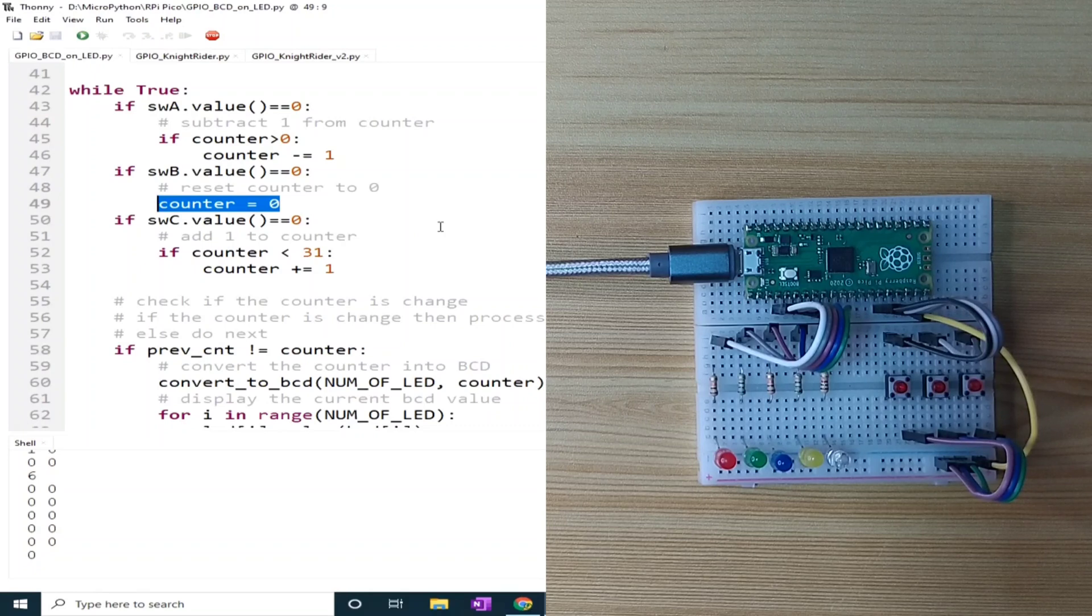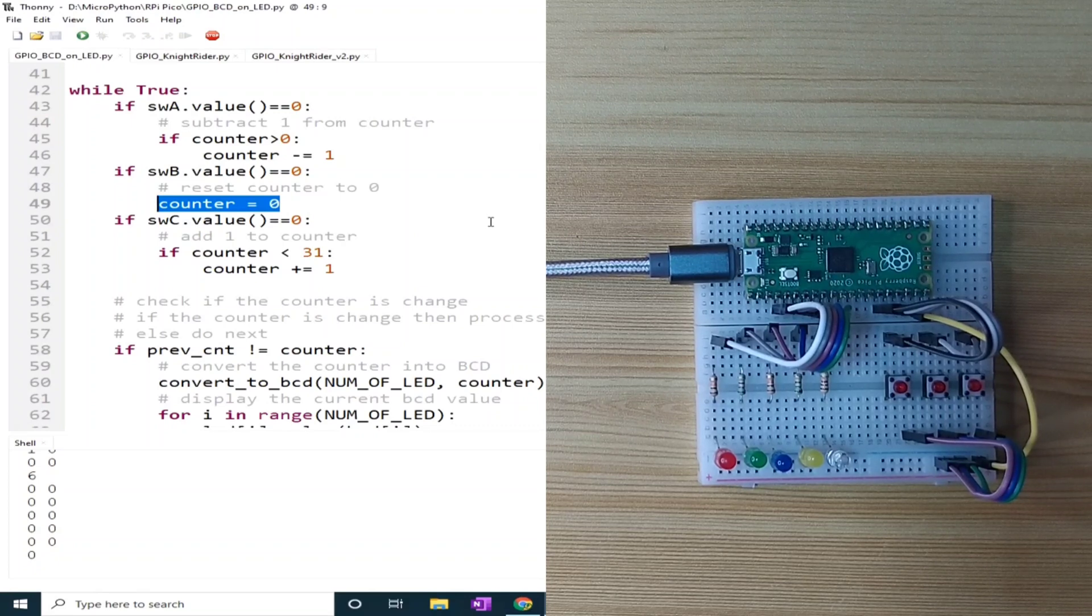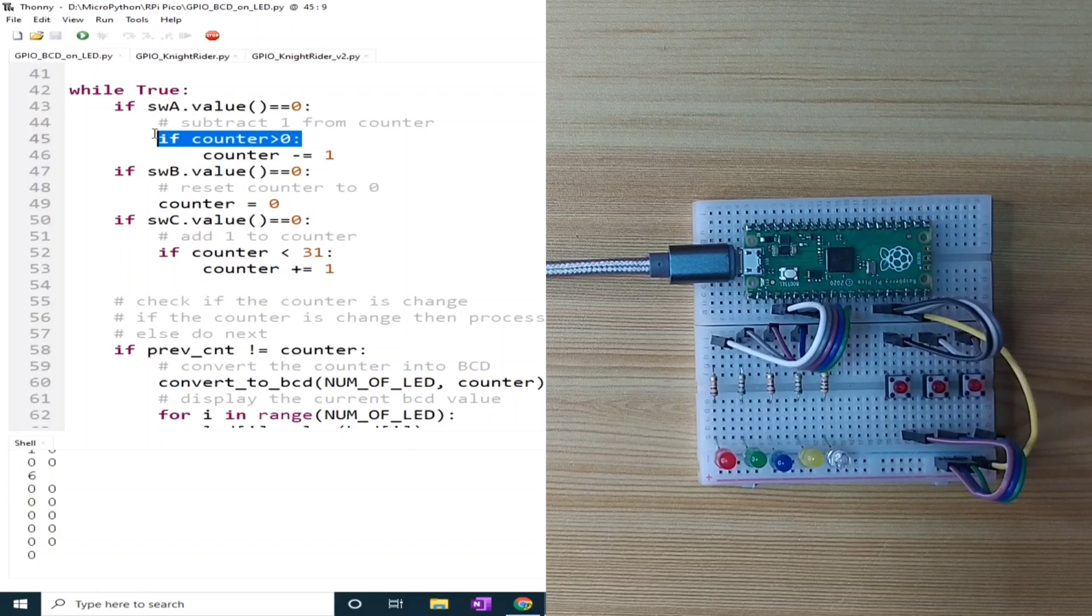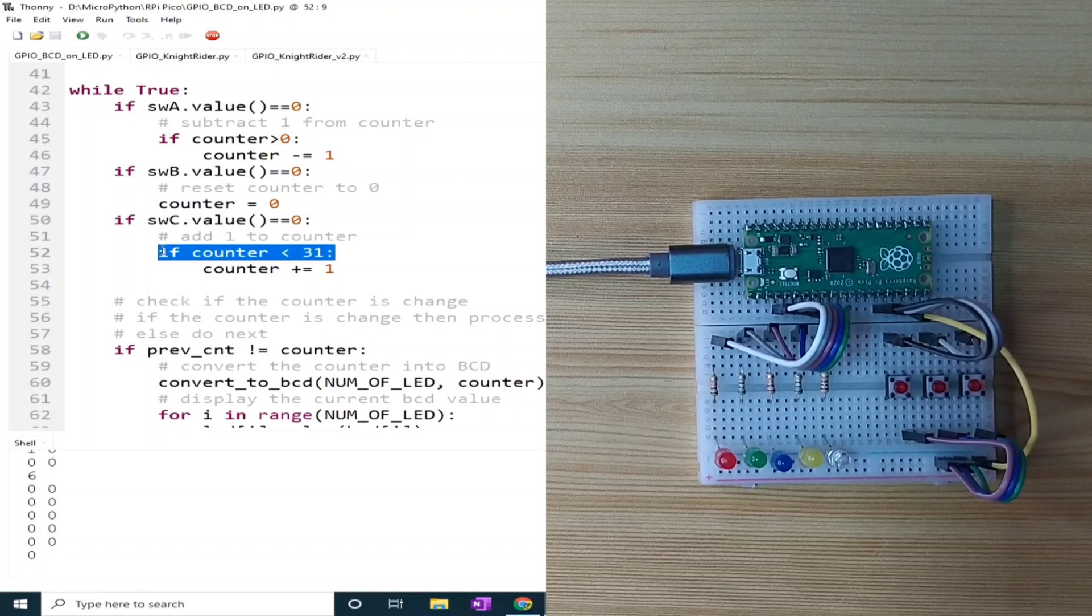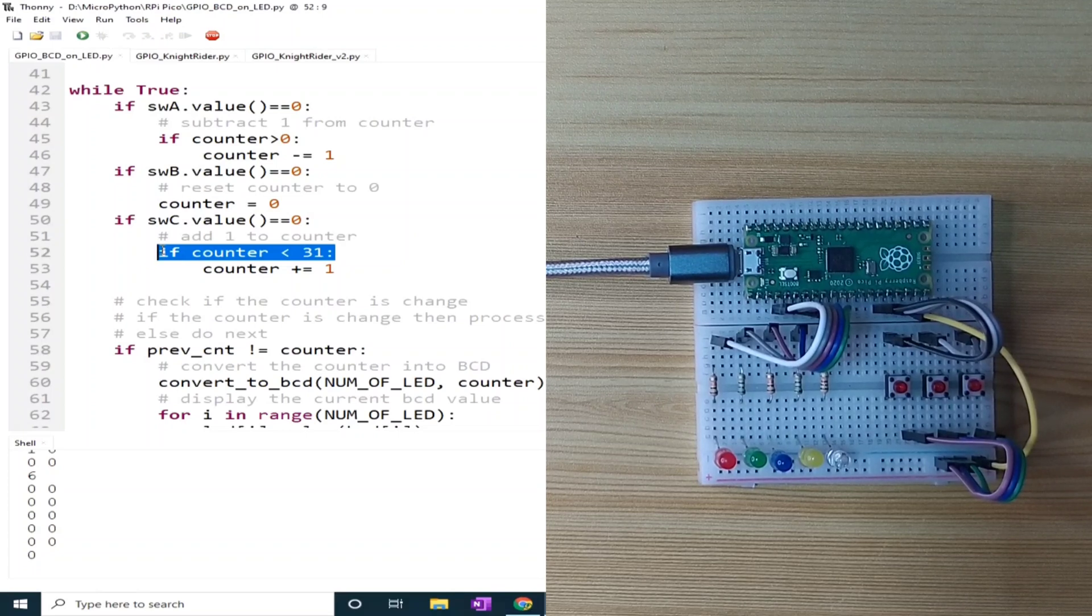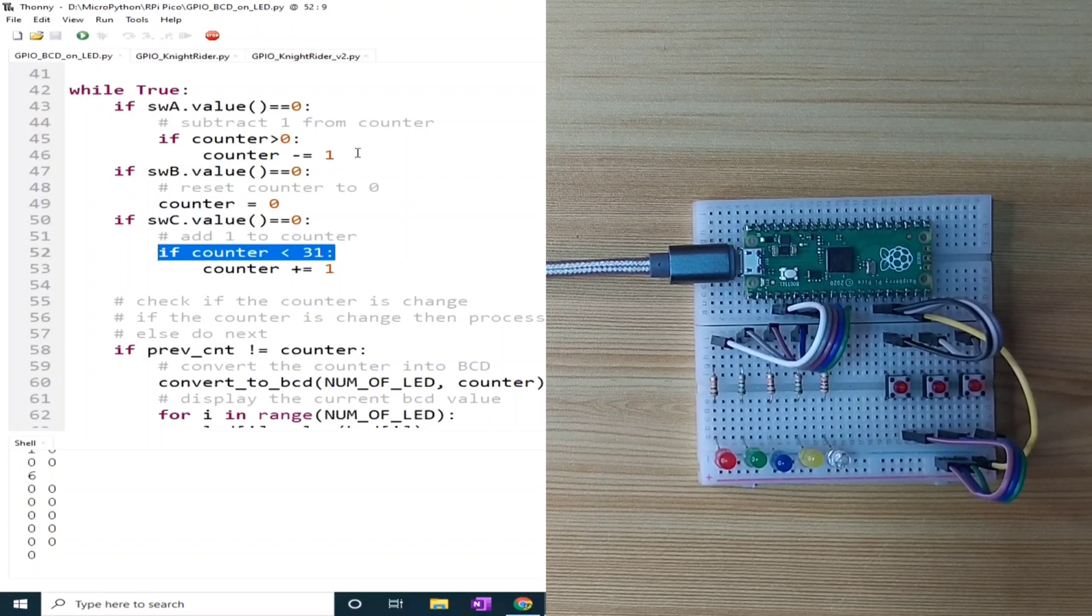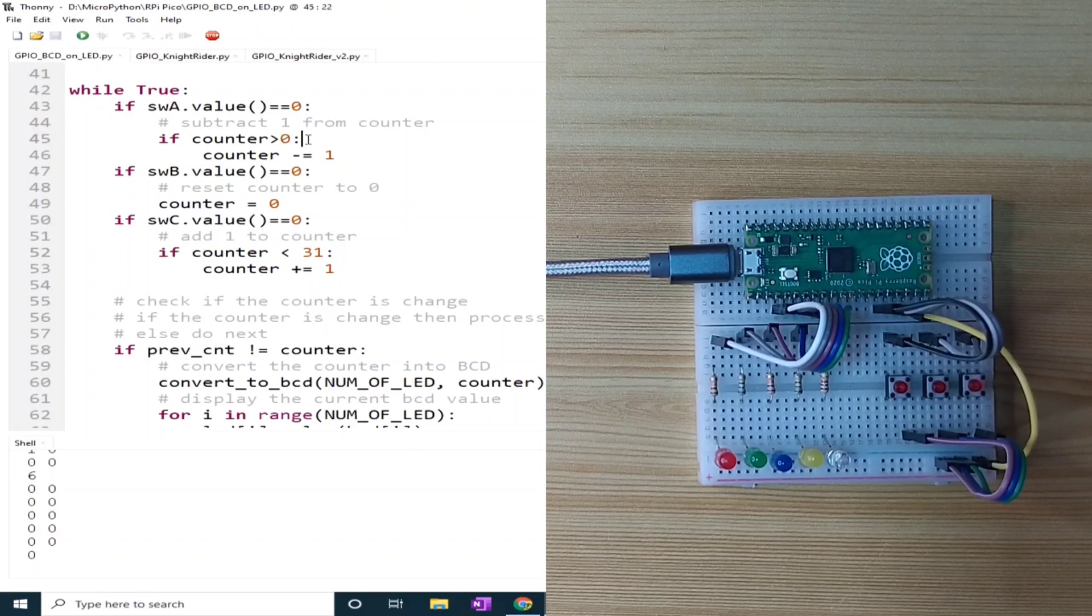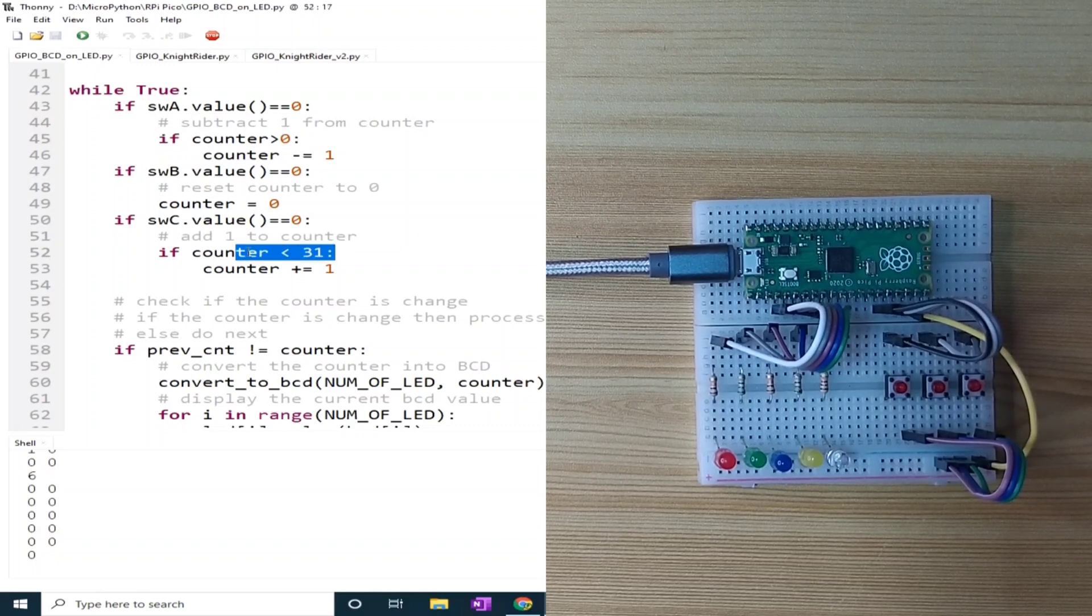Notice the condition checking for the counter variable in increasing or decreasing. This one. This is to prevent the counter from going outside the range of value that we can display on the LED. We can only represent the counter value in the LEDs from 0 to 31.